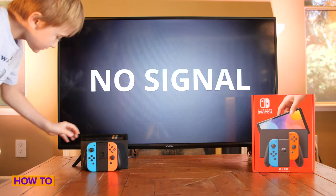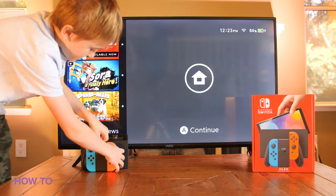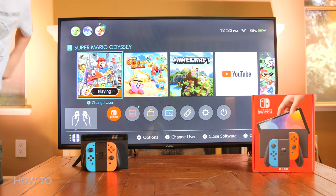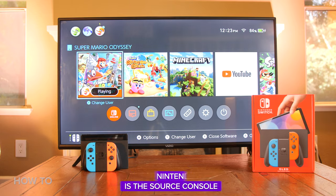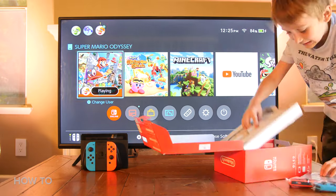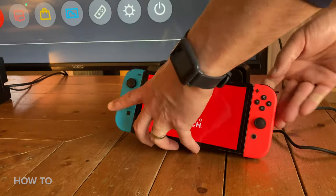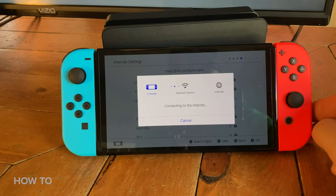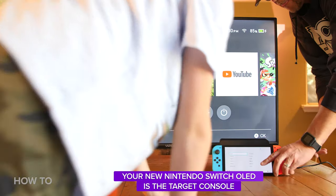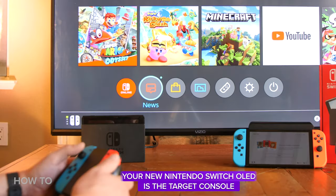Turn on your old Switch and keep it nearby. Your old Nintendo Switch is called the Source System — you will need it to start the transfer. Unbox your Nintendo OLED system and turn it on also. Select the country, connect to Wi-Fi, and get it started. Your new Nintendo Switch OLED is called the Target Console.